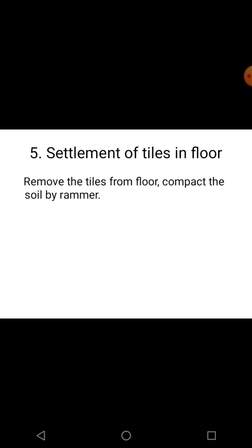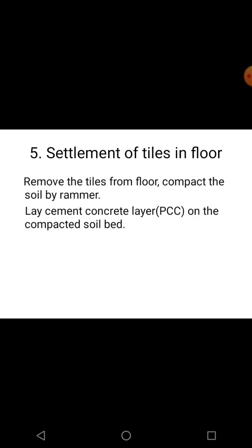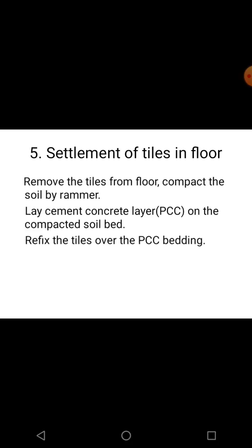The last defect is settlement of floor tiles. This can be cured by first removing the damaged tiles from the floor, then compacting the soil using a rammer, followed by laying a PCC (plain cement concrete) layer, and finally placing new or old tiles over the PCC bedding. This will solve the problem of floor tile settlement.